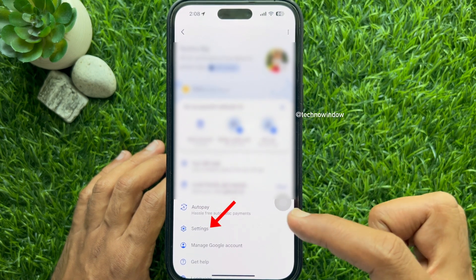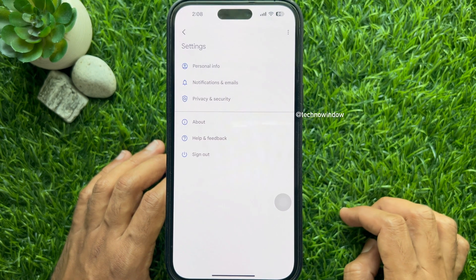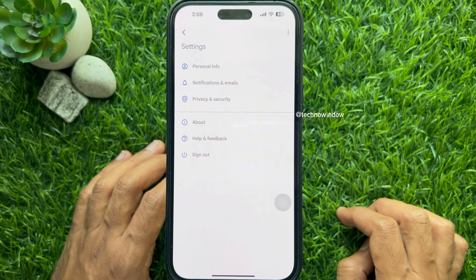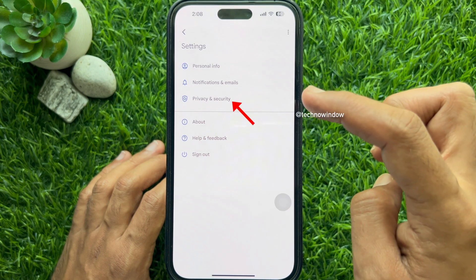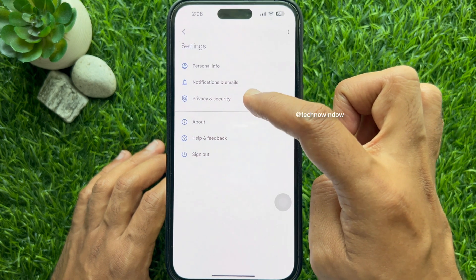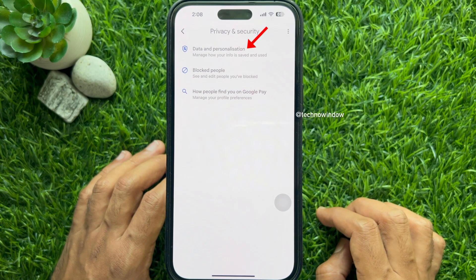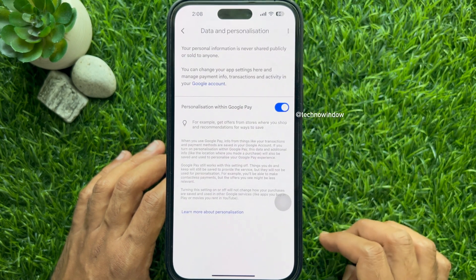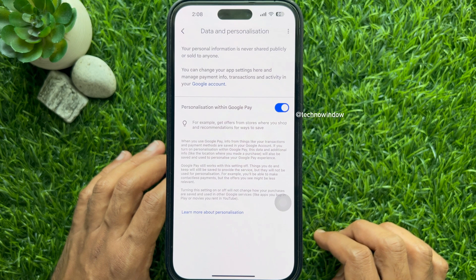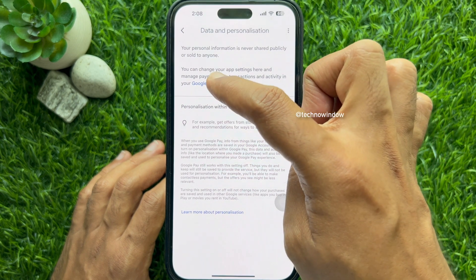Tap Settings from the options. Under Settings, you will see Privacy and Security — tap it. Then tap Data and Personalization. Here you will see a blue highlighted Google Account — tap it.